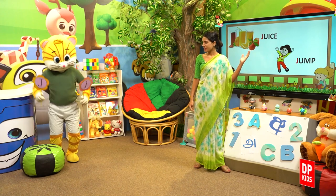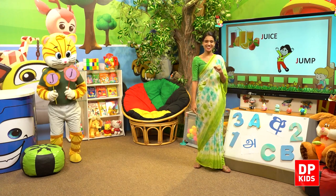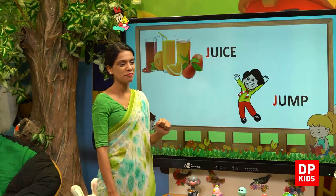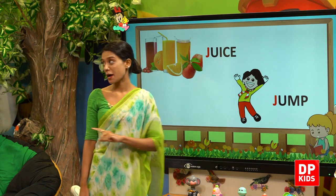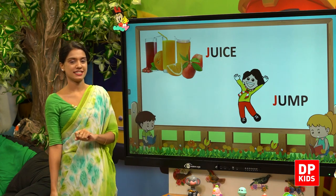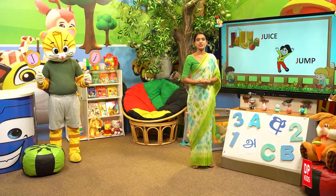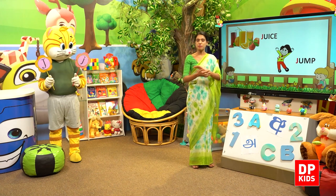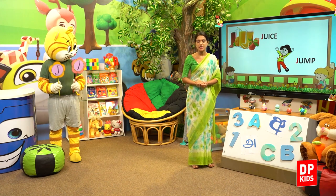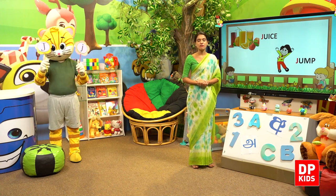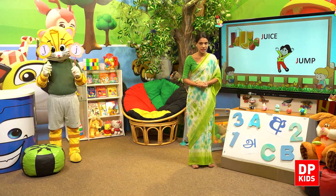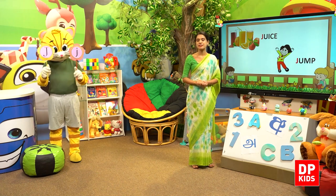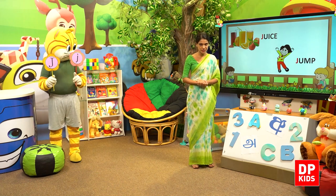Kitty, can you jump? Very good! Jump, jump. So now my children, we looked at many words that begin with letter J and now you know how to pronounce these words.